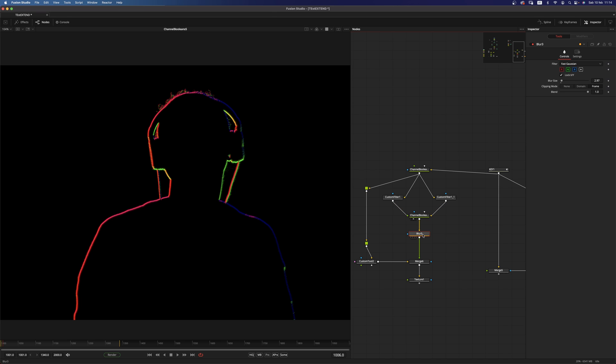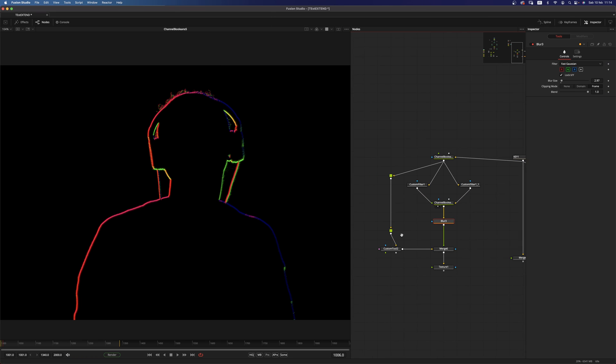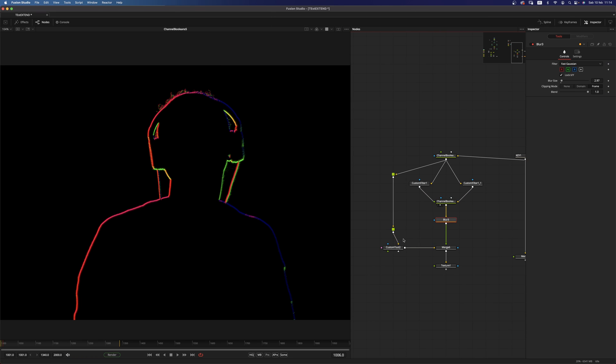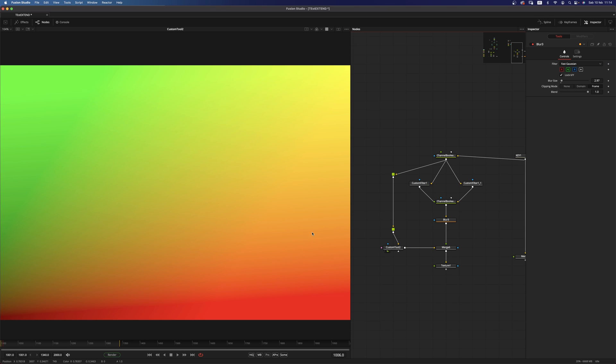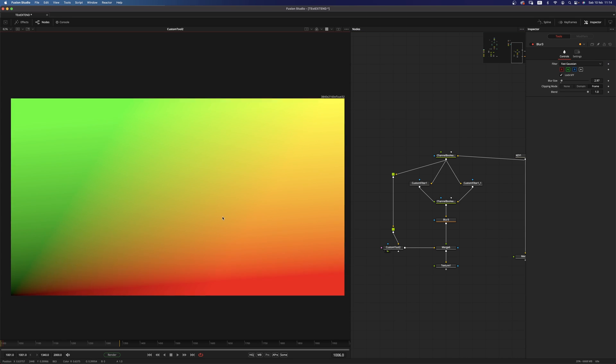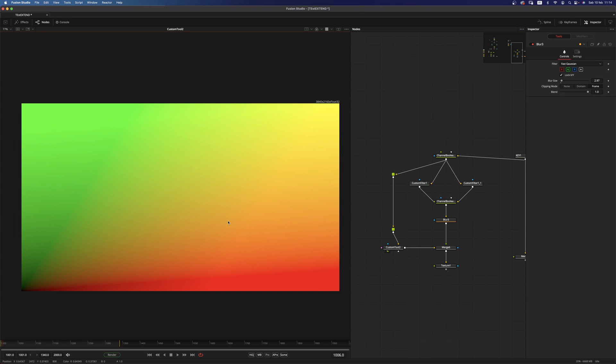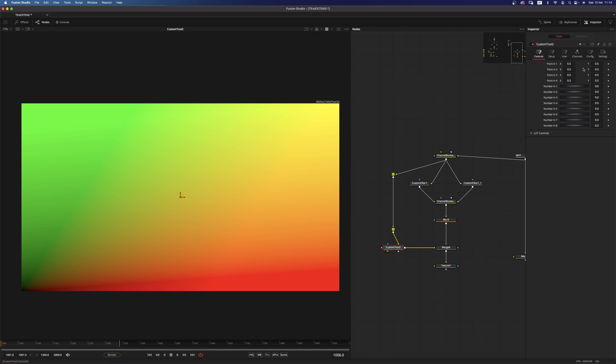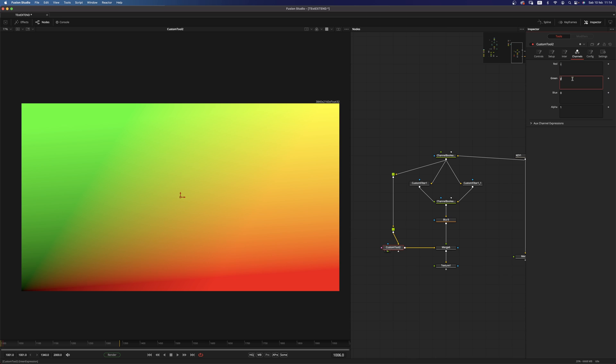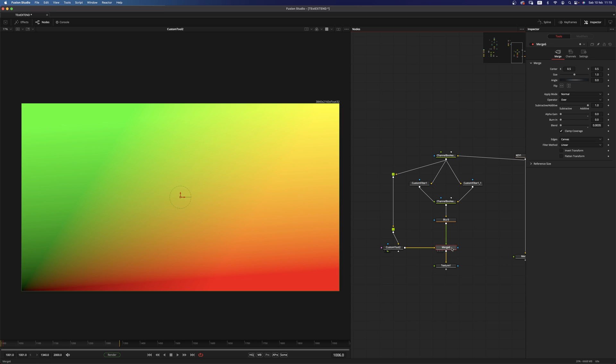Now we want to add a blur and I do have another custom tool here and this custom tool is just created to generate a ST map. As you can see in the channel tab I have X on the red, Y on the green, zero and a solid alpha.